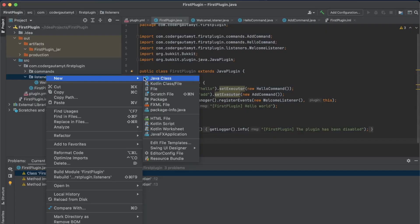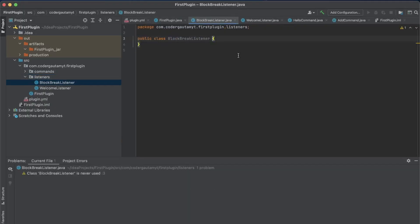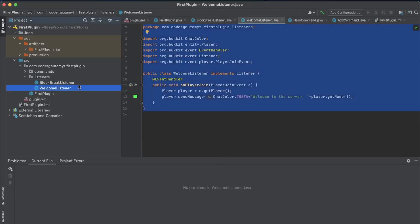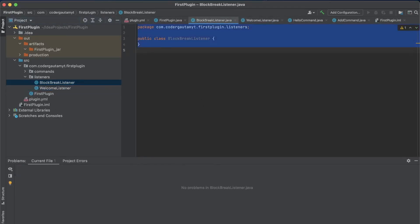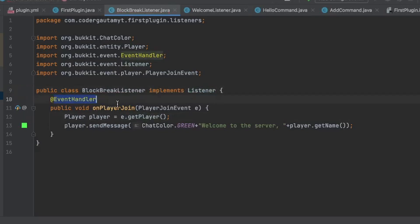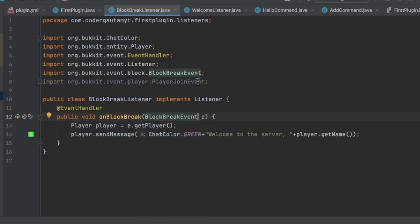Click on the package and add a class. Let's call this BlockBreakListener. And here I'm just going to copy in our other listener so I don't have to type that again. Then change this to BlockBreakListener, and then change the method name to onBlockBreak.